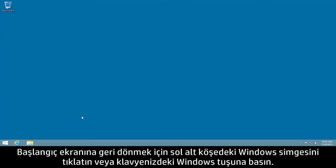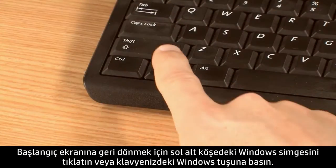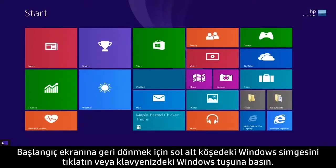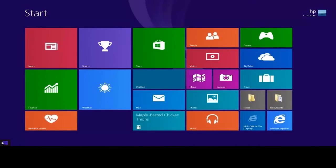Click the Windows icon in the lower left corner or press the Windows key on your keyboard to return to the Start screen.